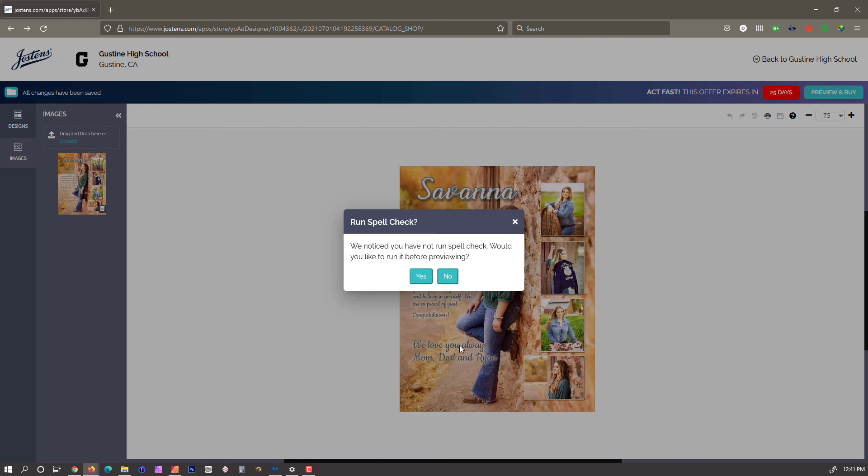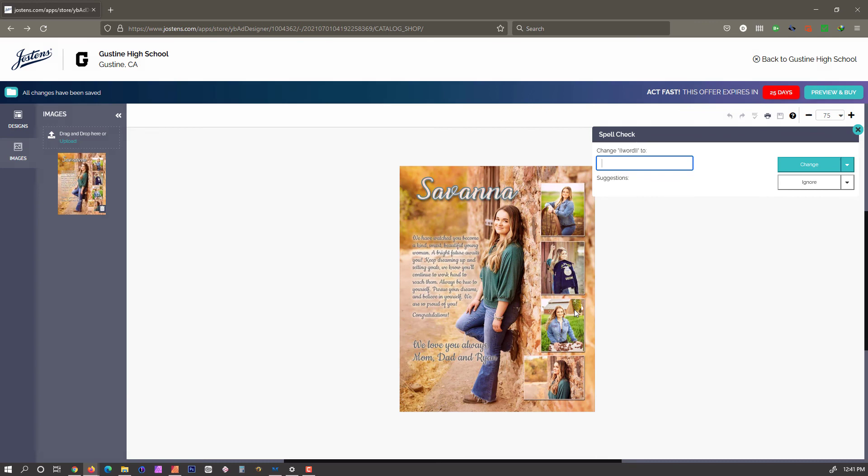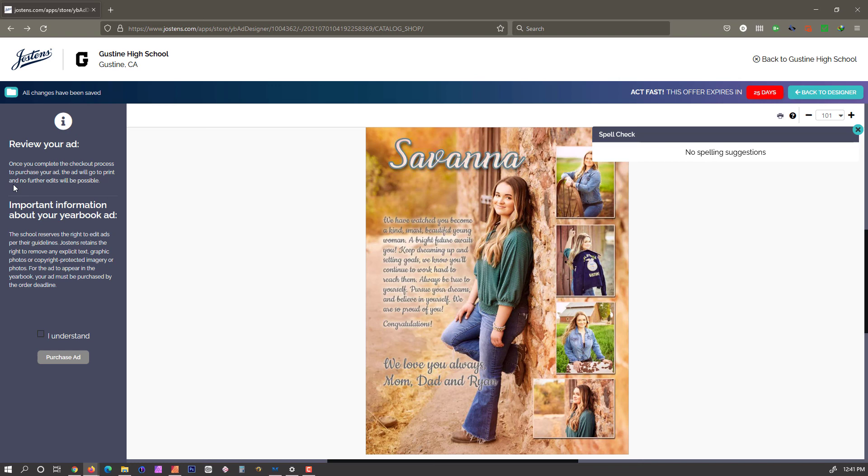We notice you have not run spellcheck. We don't need to run spellcheck because everything has already been spellchecked, and it's just an image, so there's no text. Once we get to this stage, this is very important. Make sure everything is the way you want it. If you need me to make any changes, let me know, and we'll get those changes made. But once you click I understand and purchase add, then you are on the hook for this.